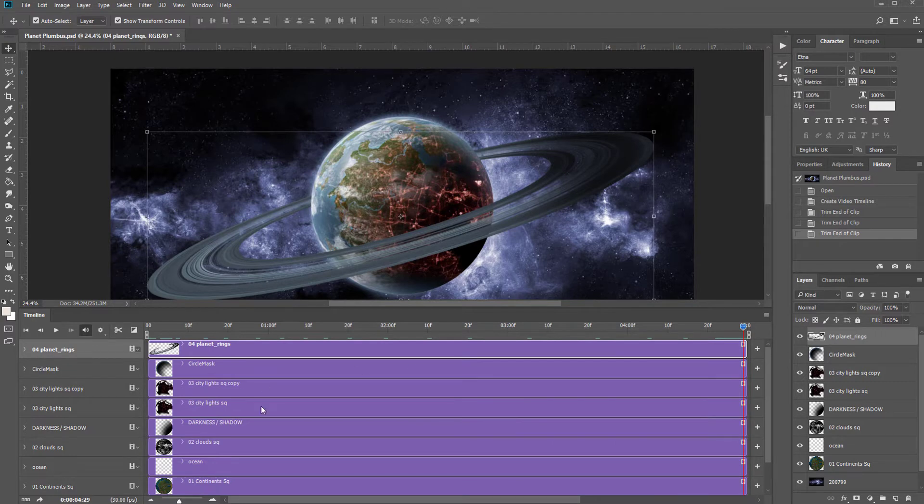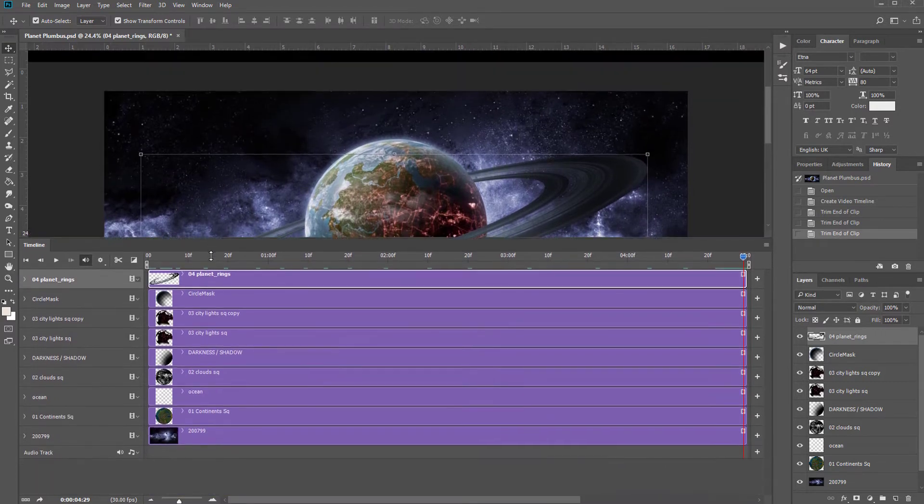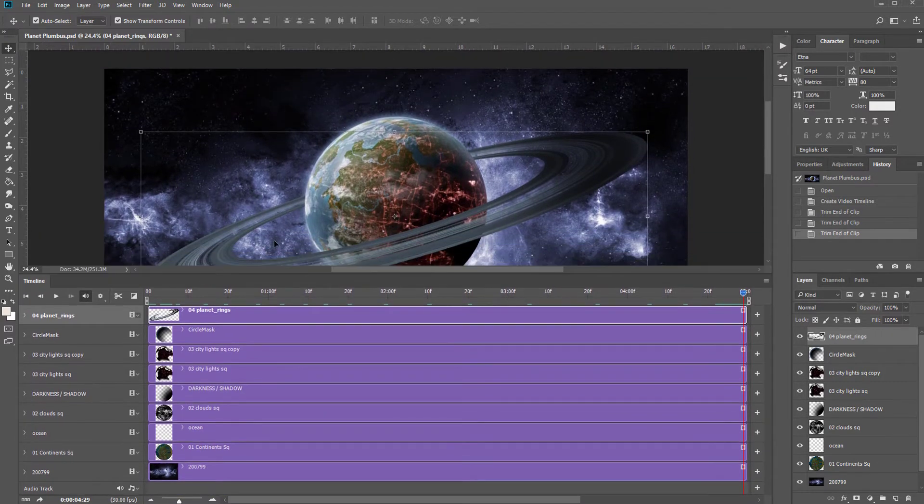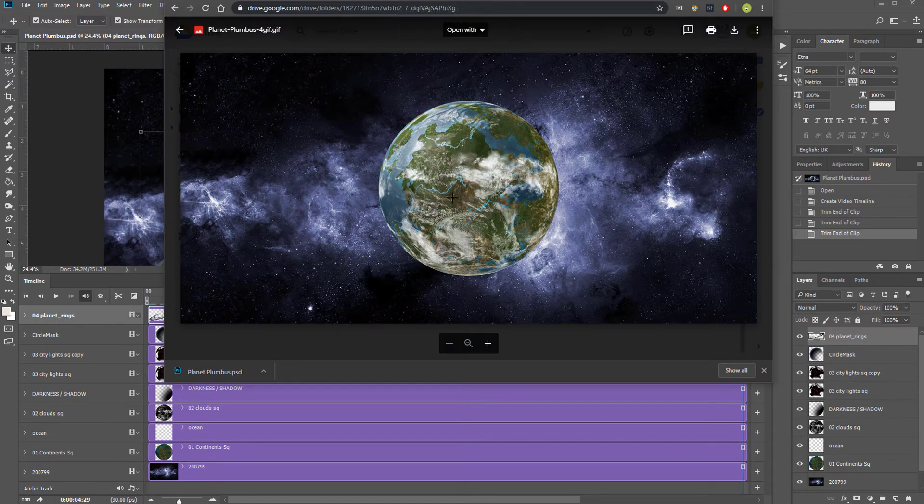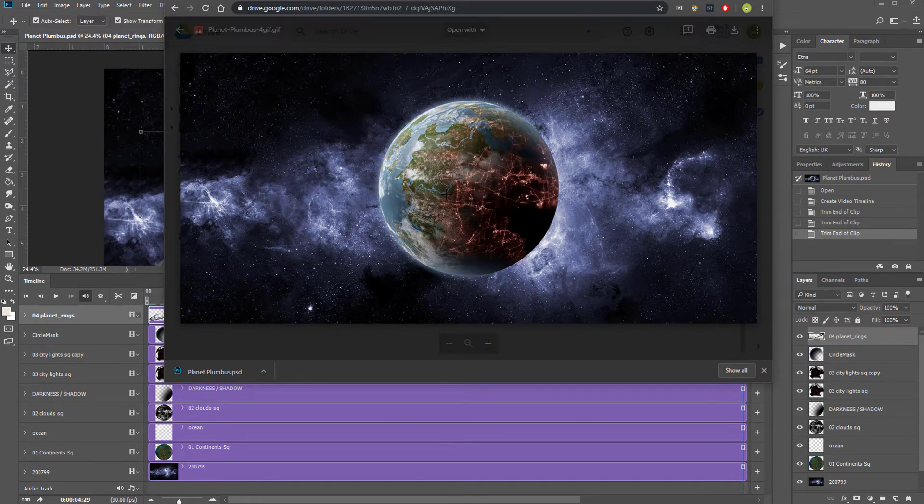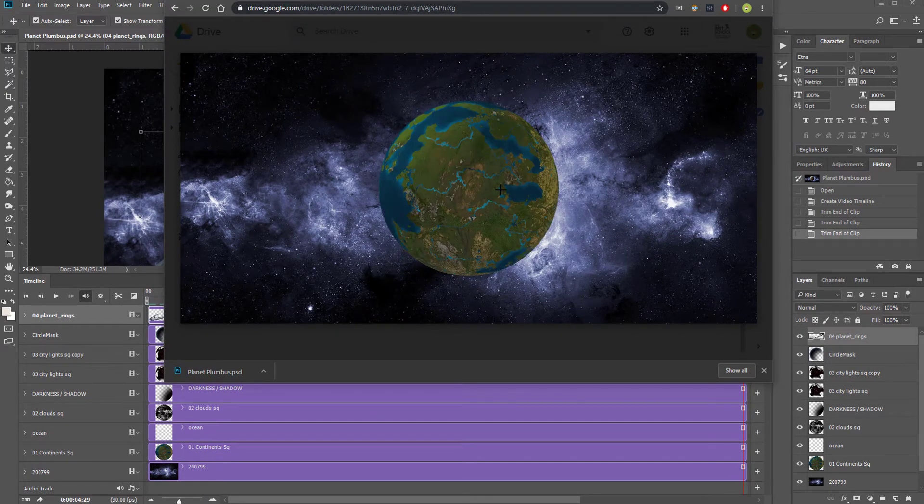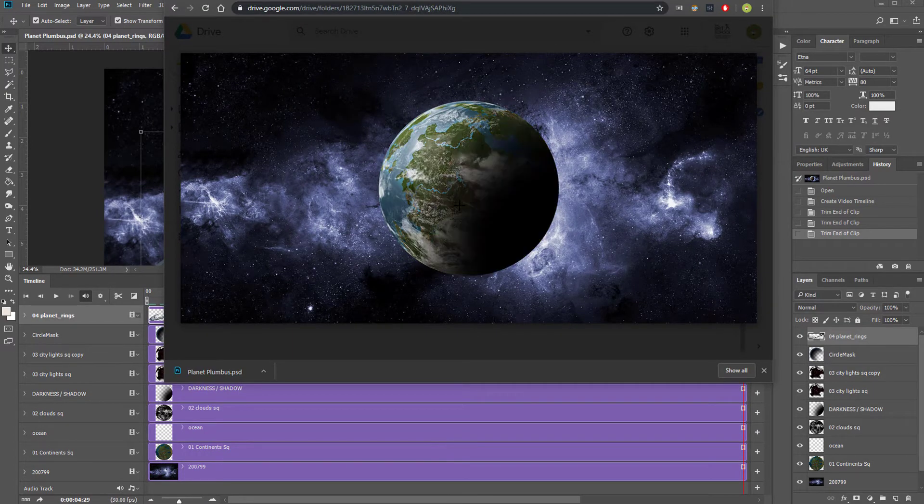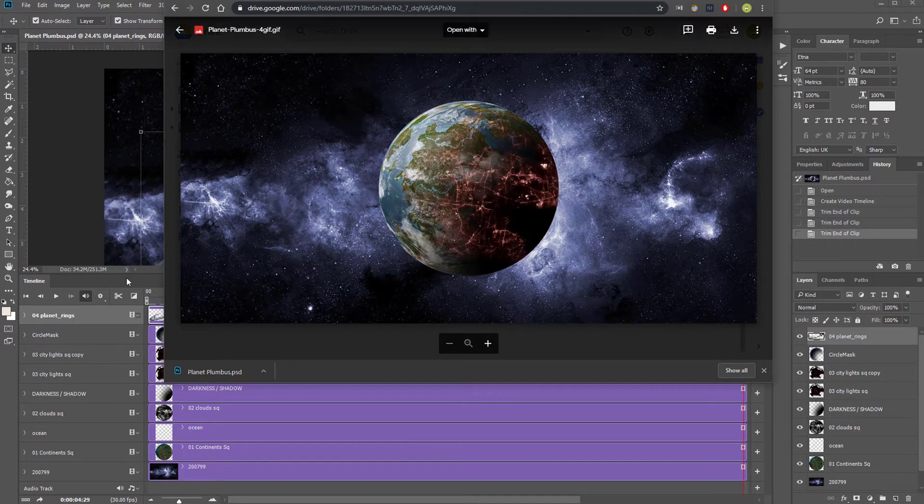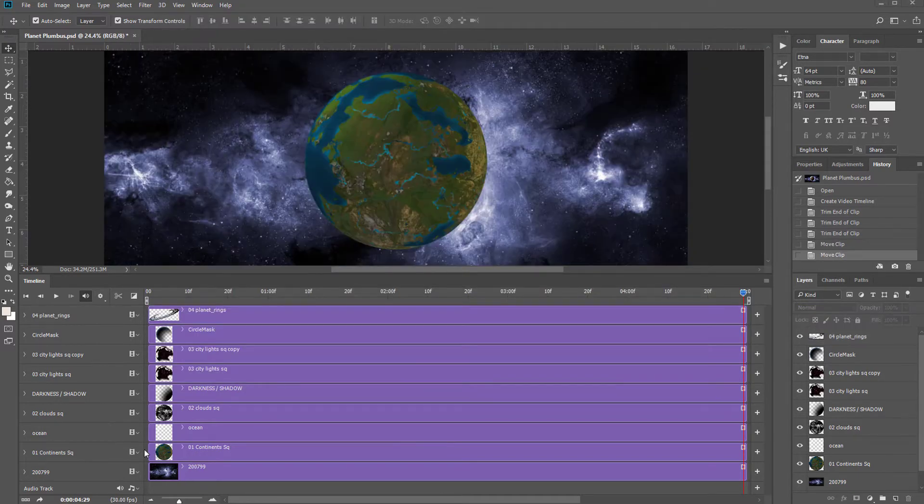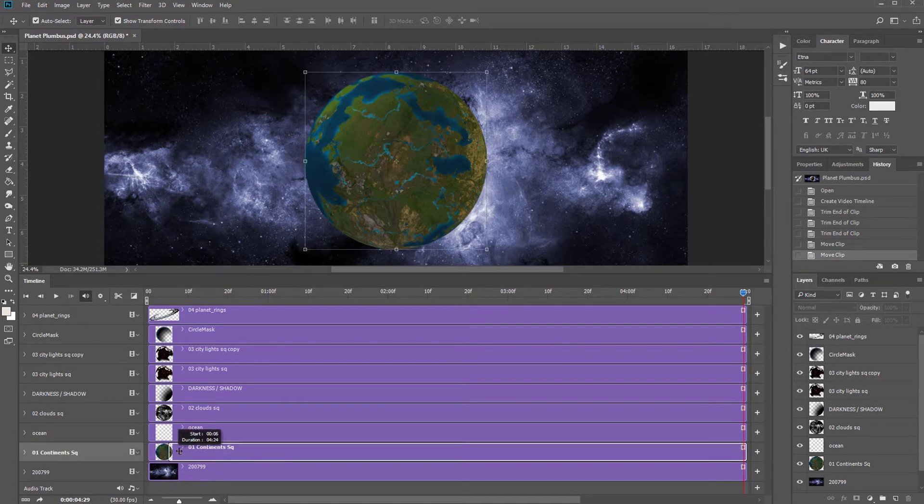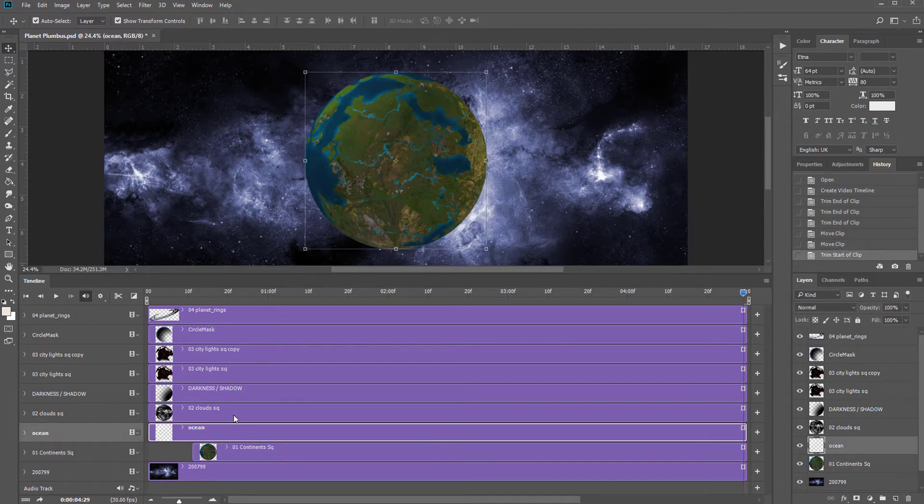And I then need to tell Photoshop when to start showing each layer. To create the effect that you see here, I need each layer to begin slightly after the other and then stay on forever. So to do this, you simply need to click at the beginning of a layer until your cursor turns to this and drag a layer to the right.